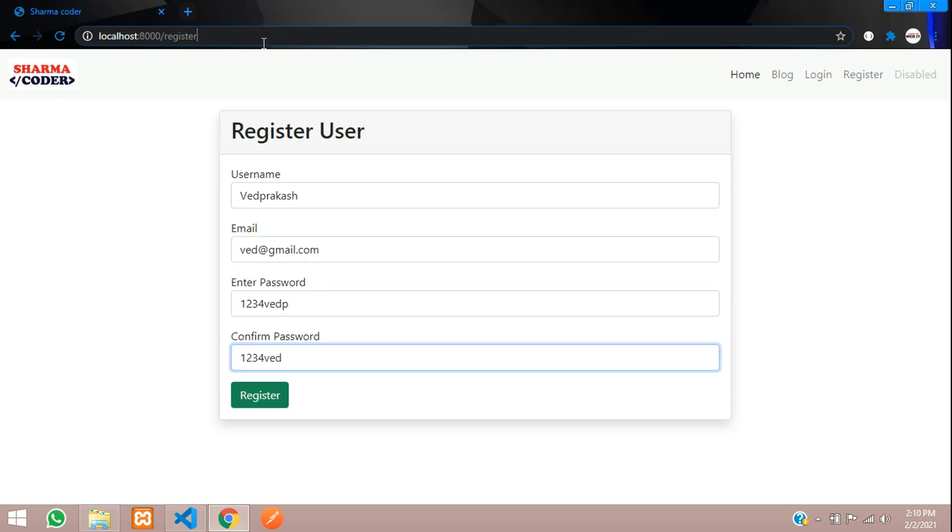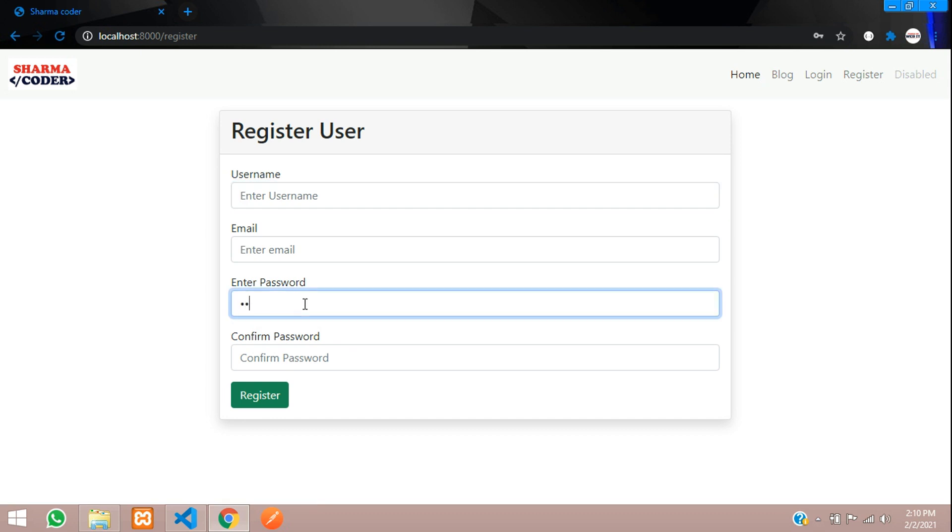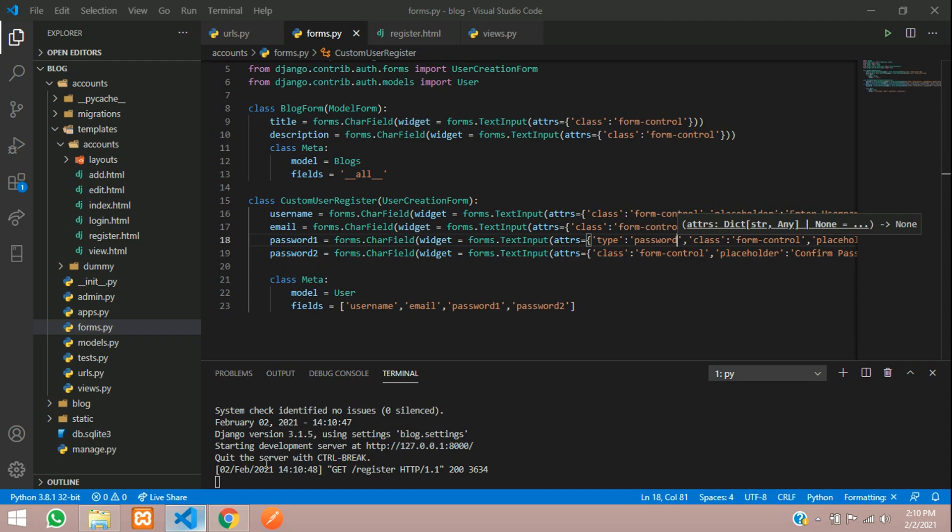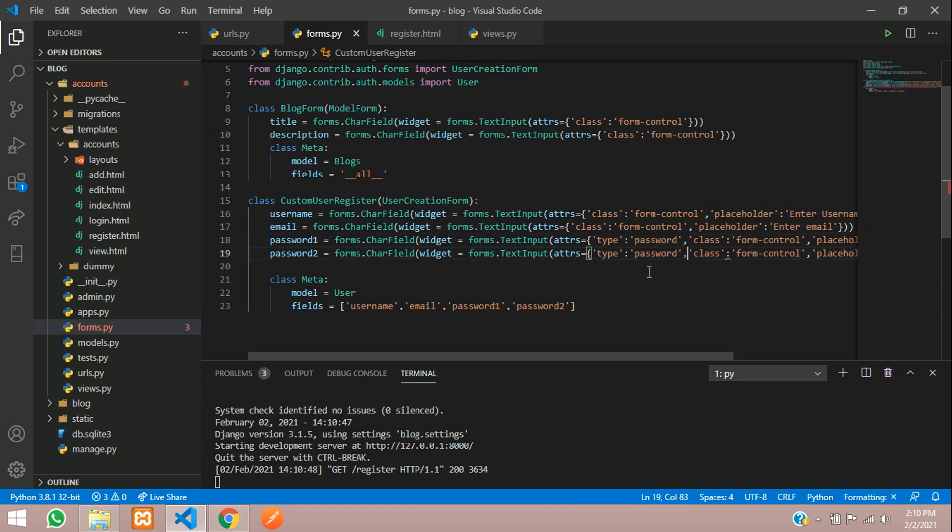Just reload and check. You can see it's not showing. I'll add for this confirm password also, so just copy and paste it below this, separate it with a comma.